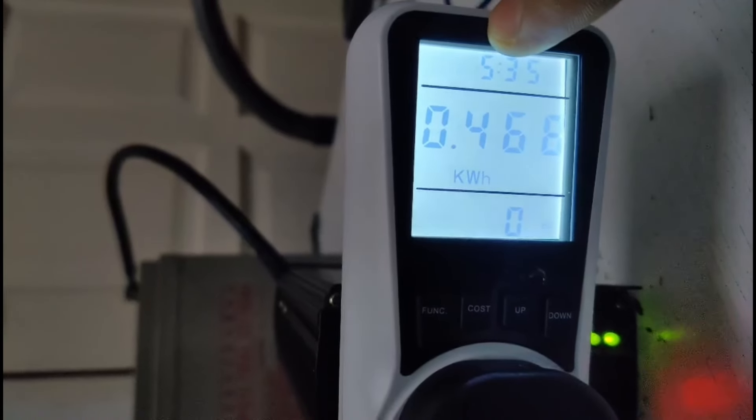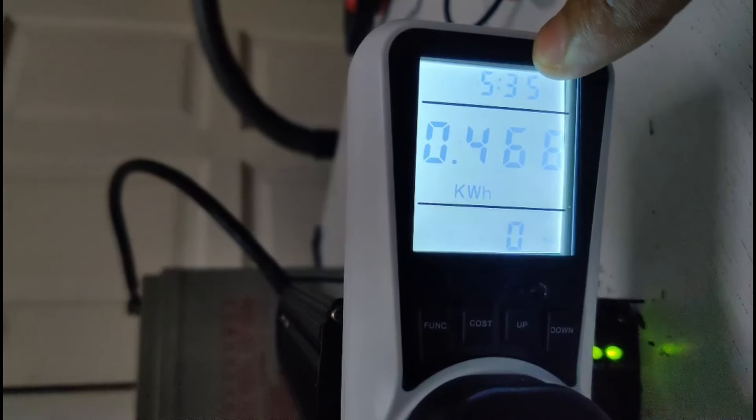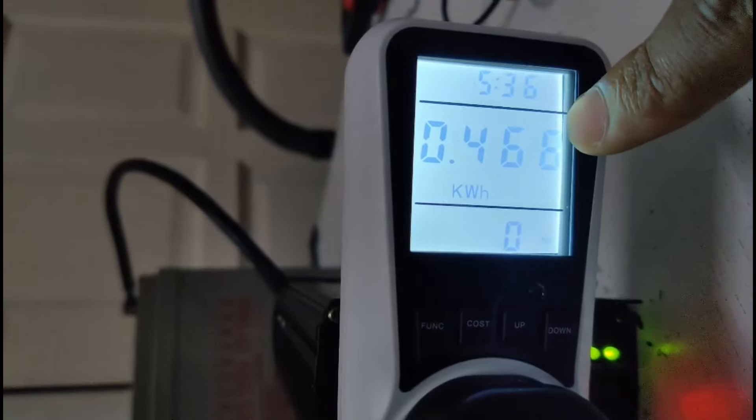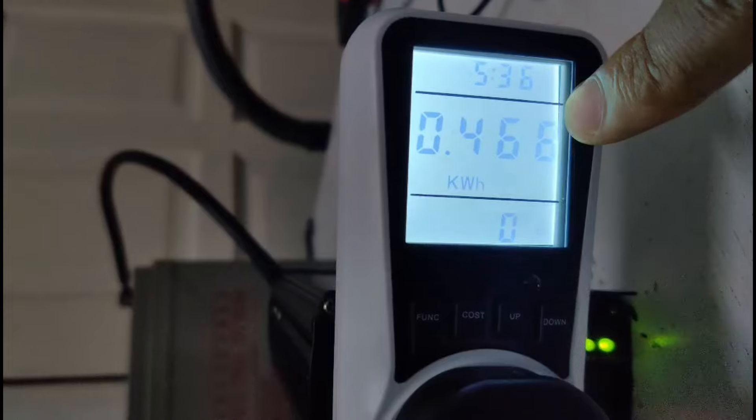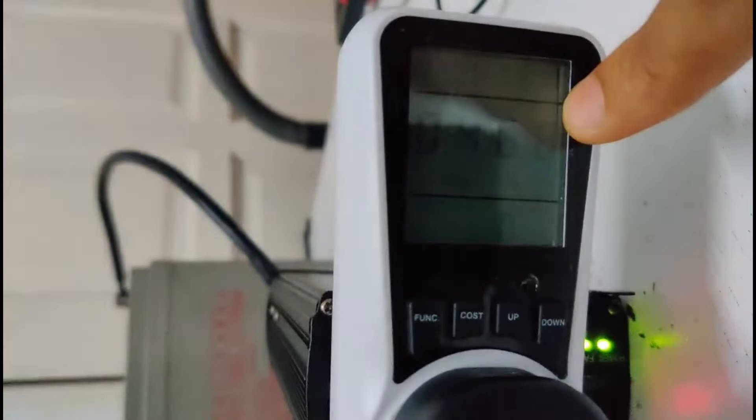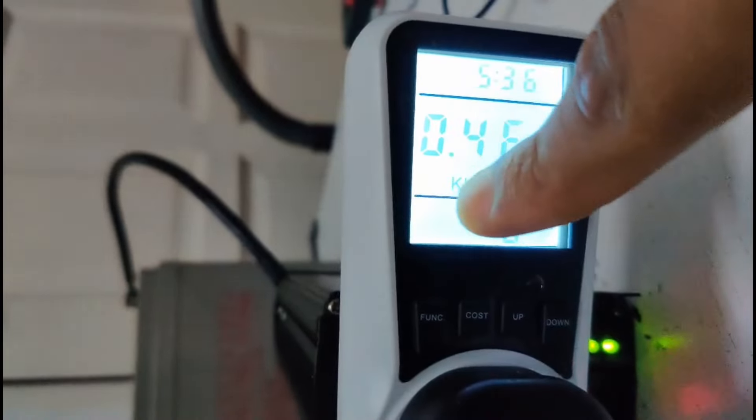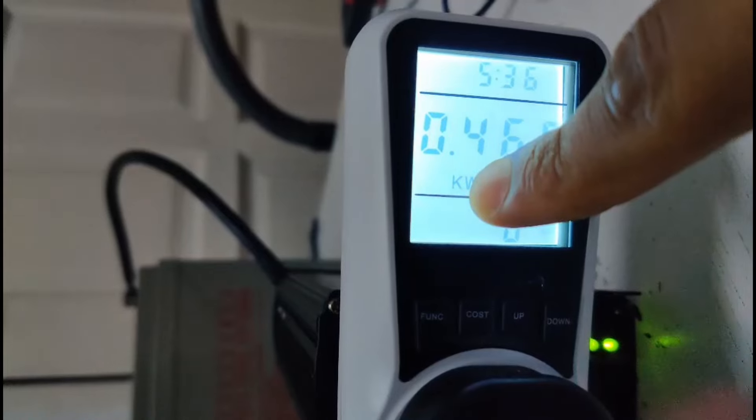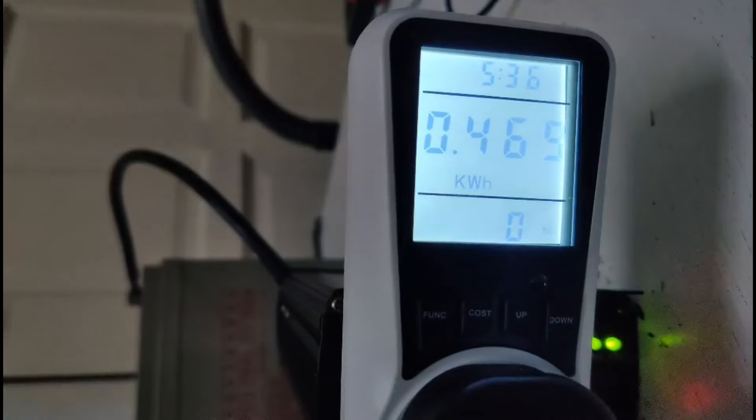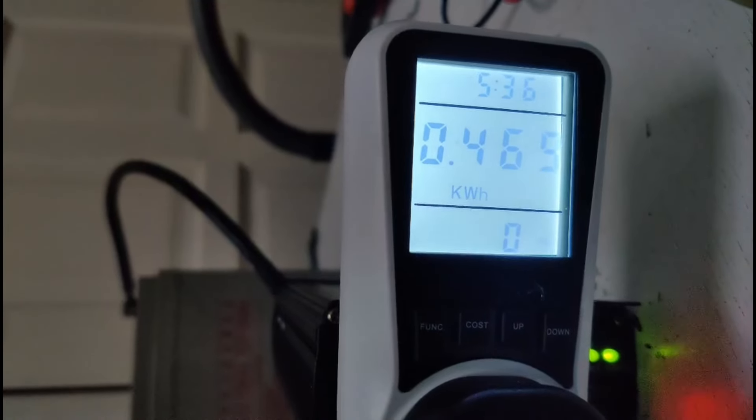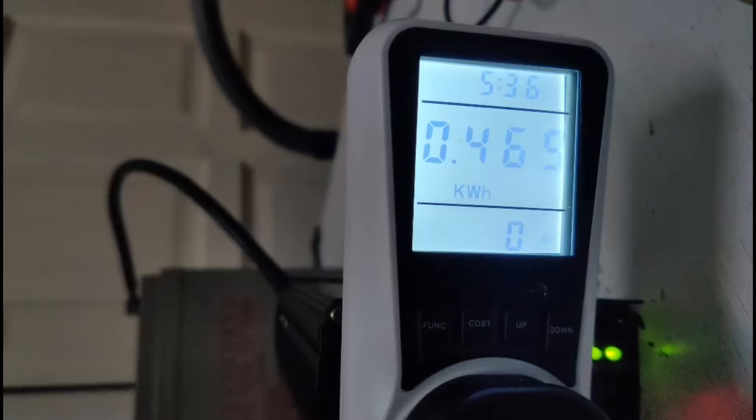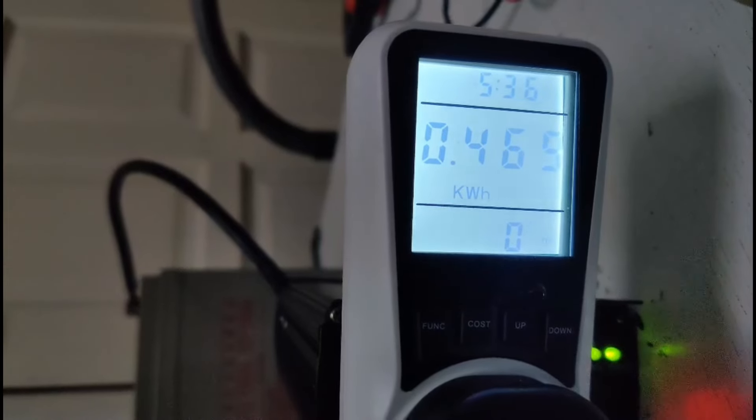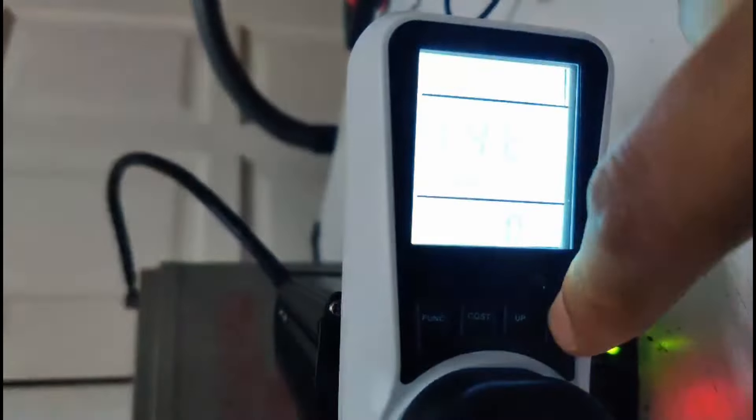Alright, so it's been 5 hours and 35 minutes and our fridge has consumed 466 watt hours of energy, so 0.46 kilowatt hours of energy, and that's almost exactly 40% of our battery's capacity.